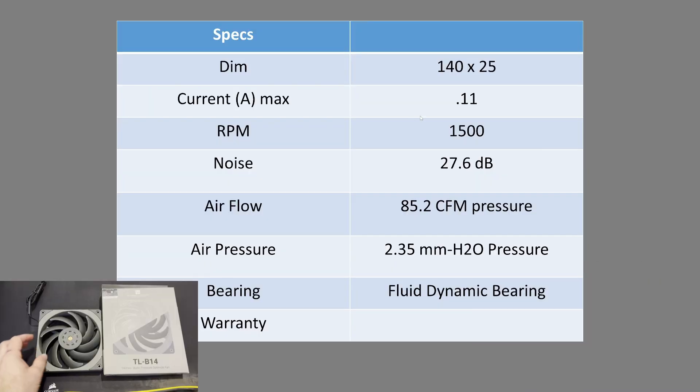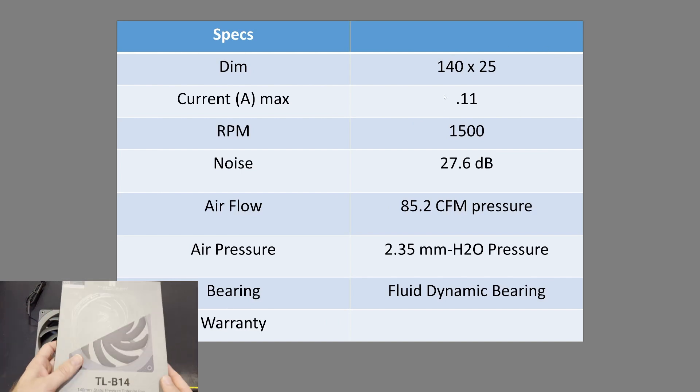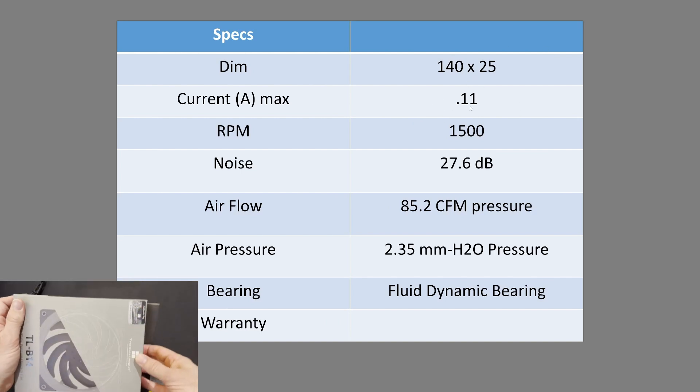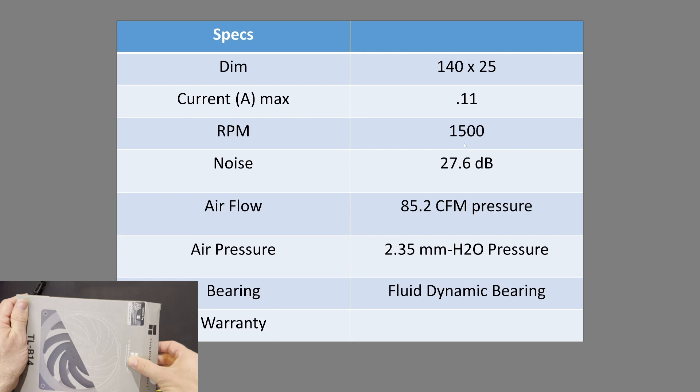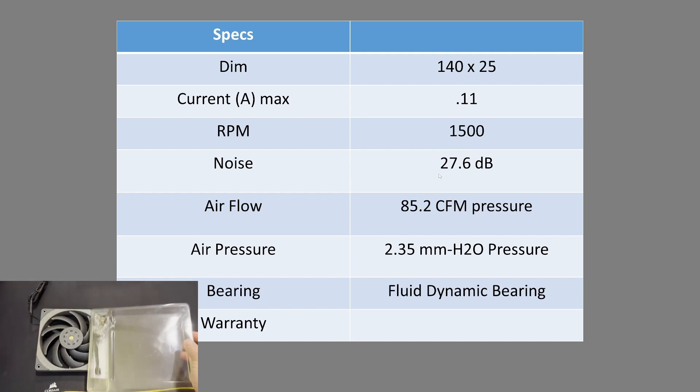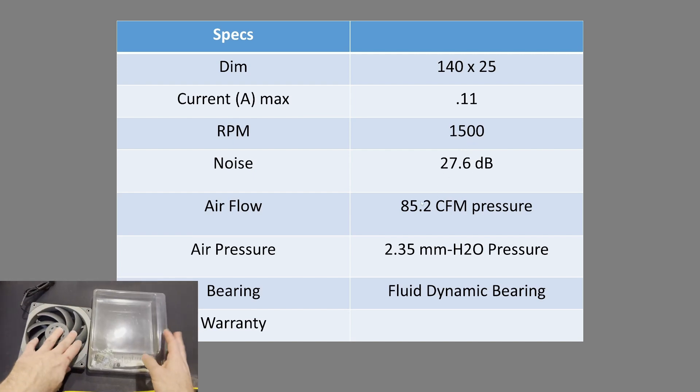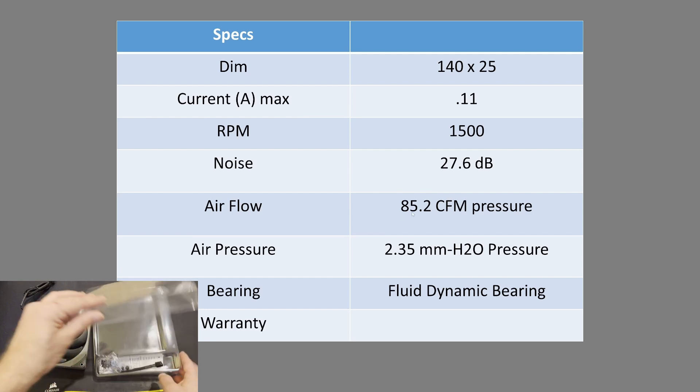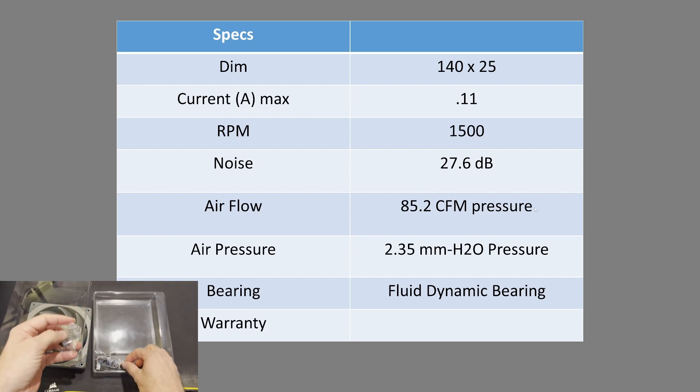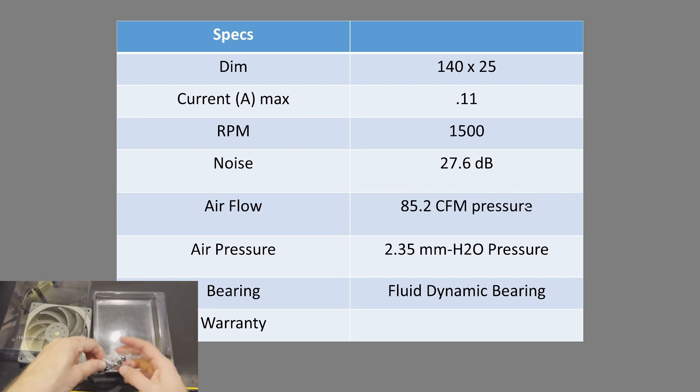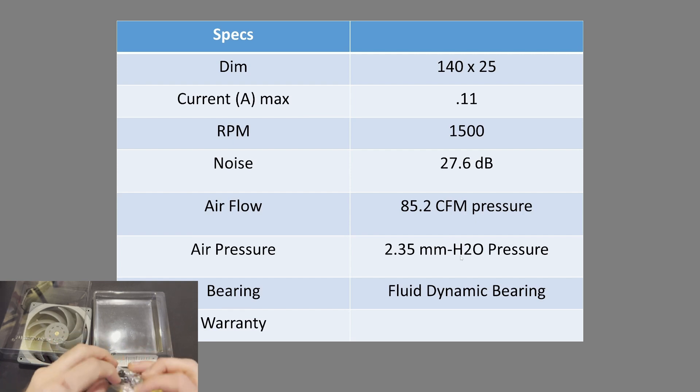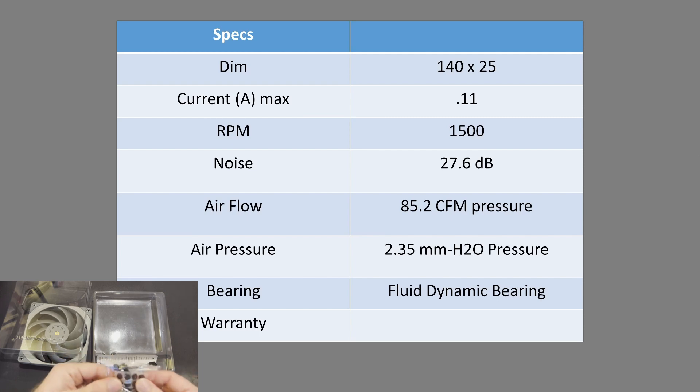First, a little bit of spec information. It's pretty much a bog standard 140 millimeter class fan, 0.11 amps, 1,500 maximum RPM, 27.6 decibel reading by their readings, 85.2 CFM. That is a little typo on my part. 2.35 millimeters of H2O, that's actually a pretty reasonable amount given the other features of this fan, and a fluid dynamic bearing.